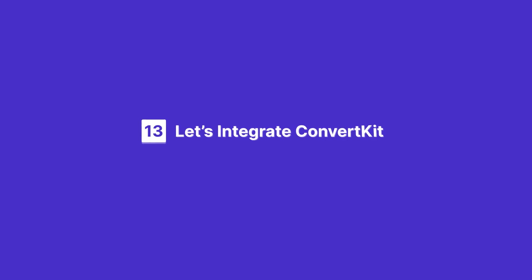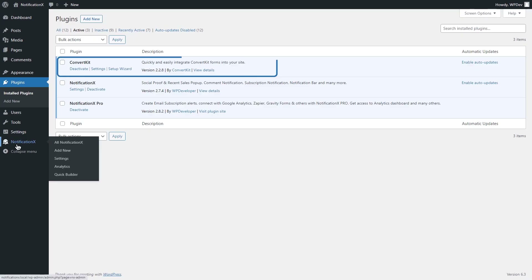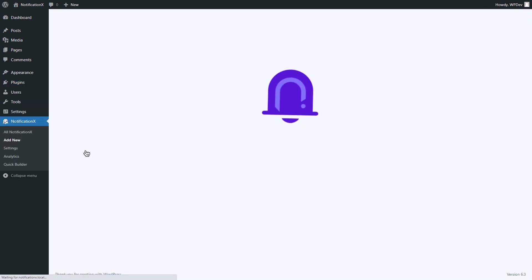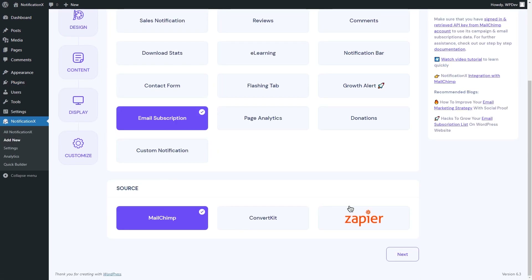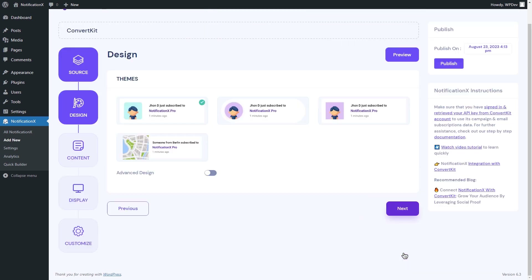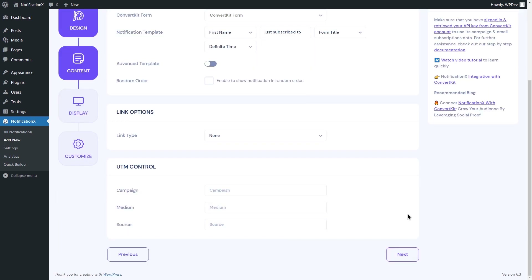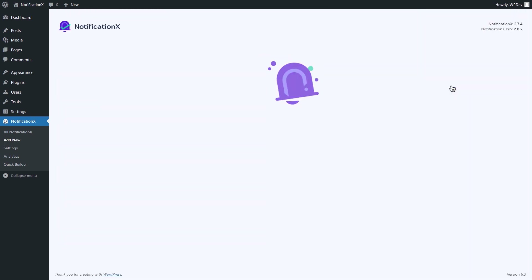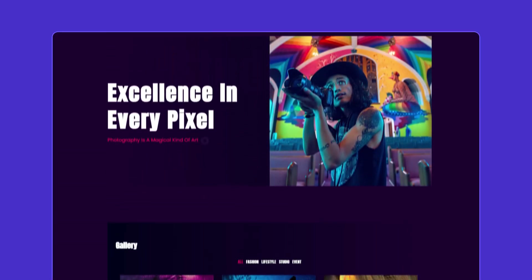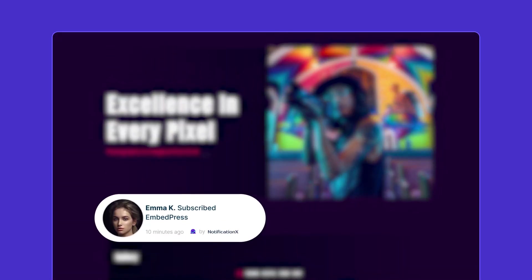Finally, we are integrating ConvertKit. Same as before, click on Add New to create the notification alert. Select the notification type and source, then customize the design and content as needed and hit Publish. Here's your newly created subscription notification pop-up.